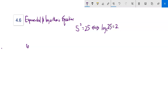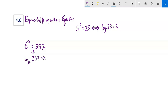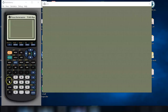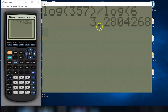Let's start with a couple of reasonably straightforward ones. First: 6 to the x is 357. So 6 to what power would give us that? I'm going to rewrite it as a log statement: log base 6 of 357 equals x. Now I can evaluate that using the change of base formula from 4.4 — log of 357 divided by log of 6 on my calculator — and I get about 3.280.